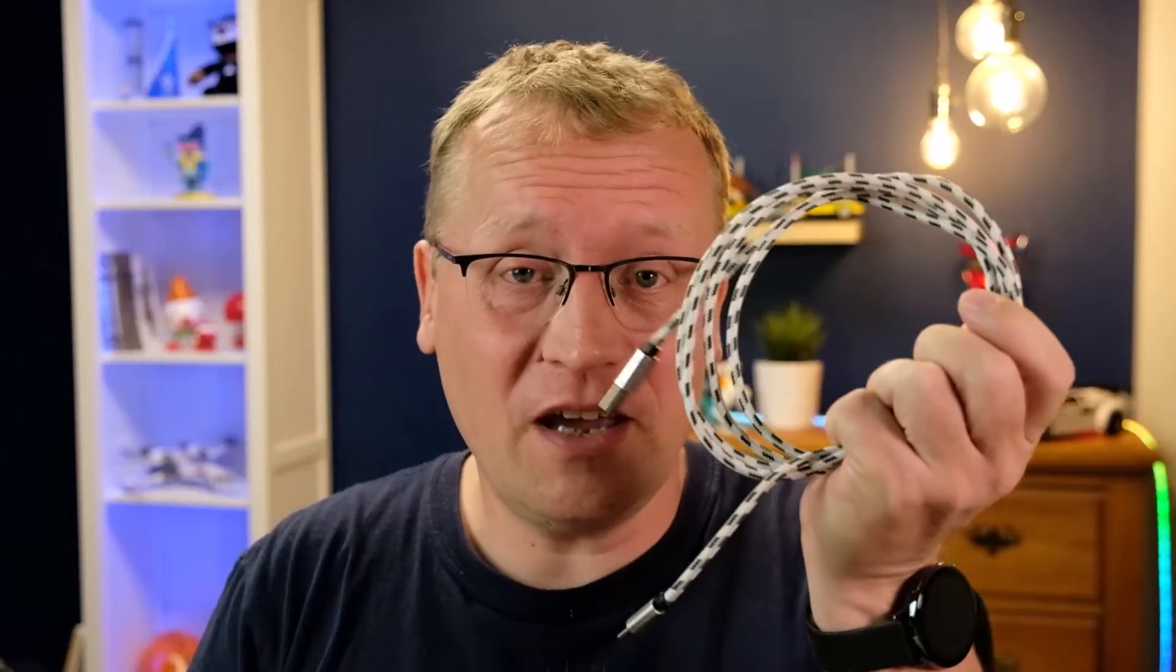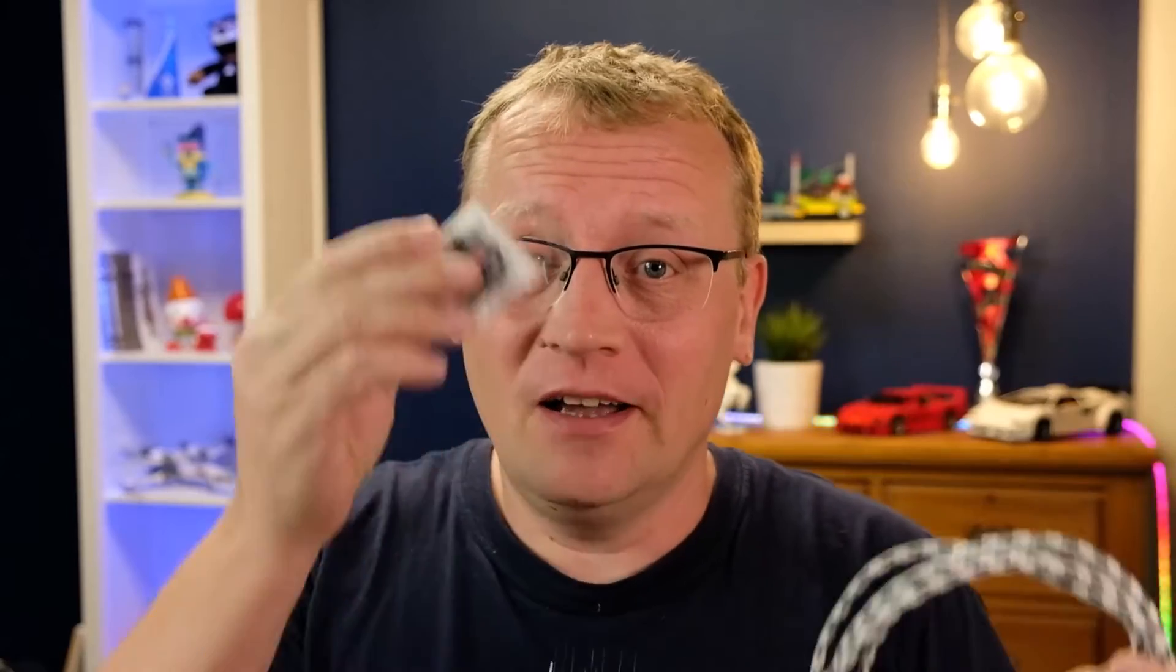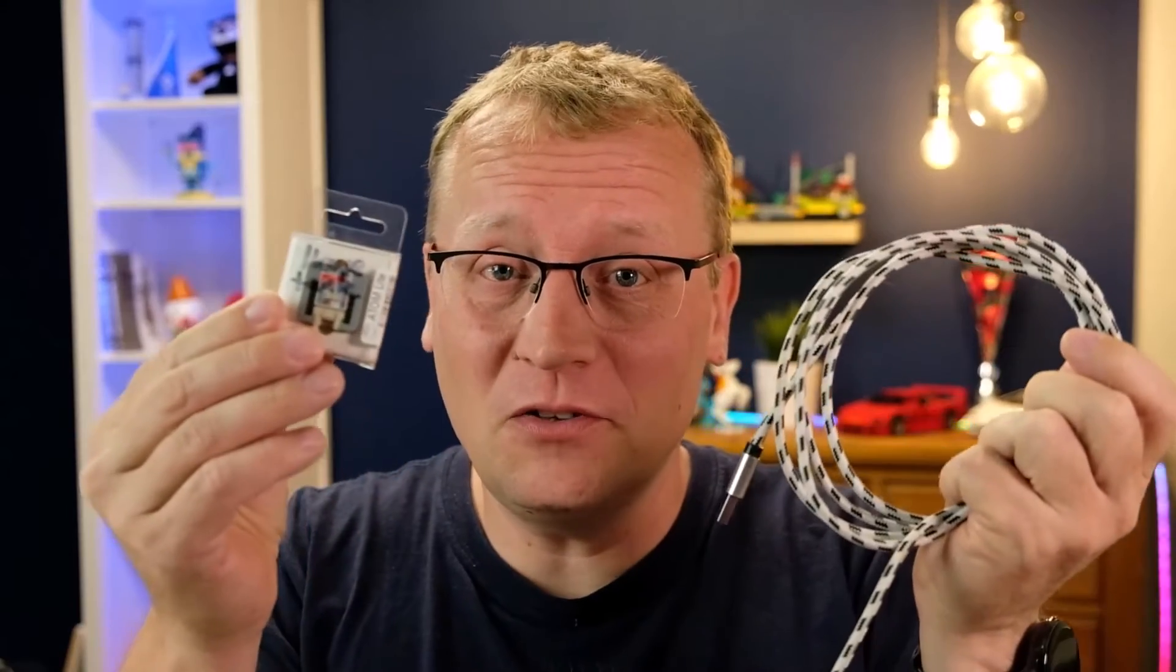In this video, I'm going to extend my Bluetooth network in Home Assistant with a USB cable and an ESP32 board.